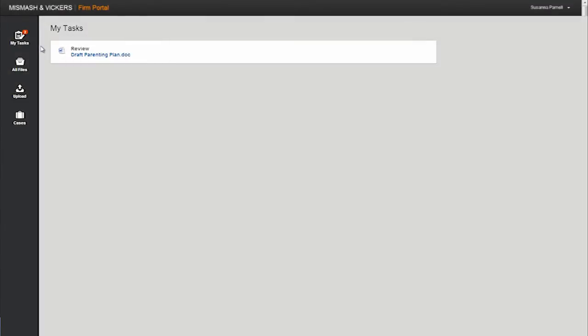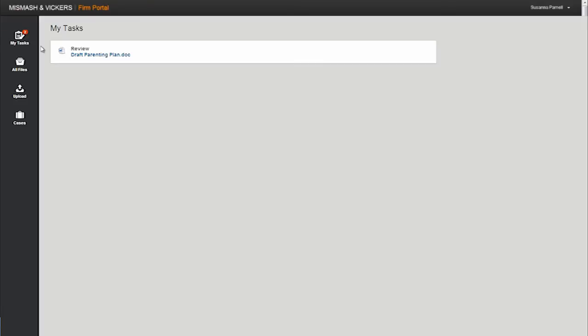There are four pages to the portal. My tasks are the most recent documents and messages that the law firm has shared with the client that haven't been reviewed. Clients can open and review documents and indicate when they have completed their review of the document. This will change the status indicator flag in Firm Central to complete.